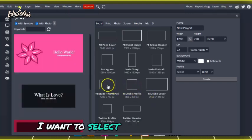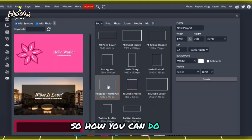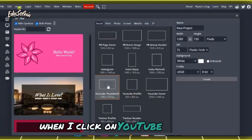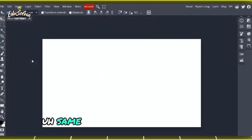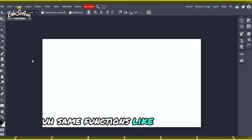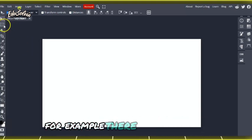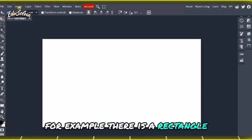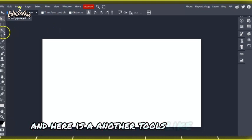When I click on YouTube thumbnail, you will find the same functions like premium Photoshop. For example, there is a rectangle and here are other tools like magic wand tool.